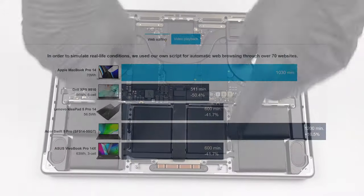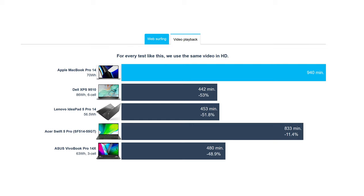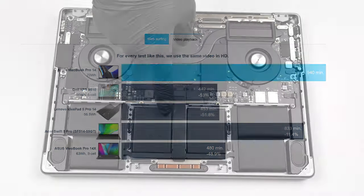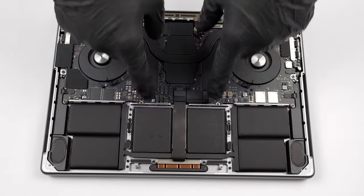Amazingly, you can get up to 17 hours of web browsing, or nearly 16 hours of video playback on a single charge of the 70-watt-hours battery pack.